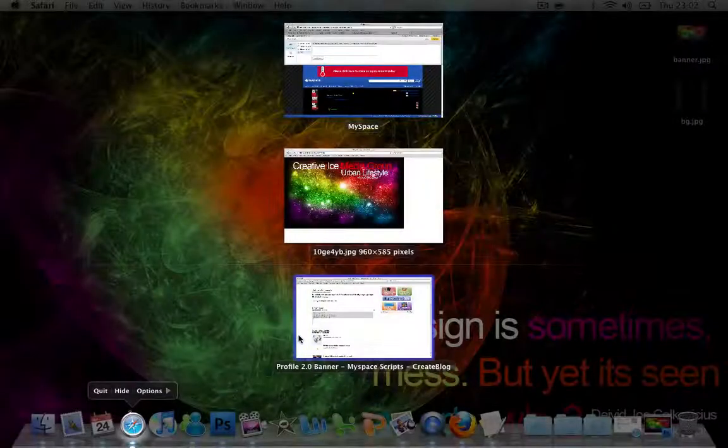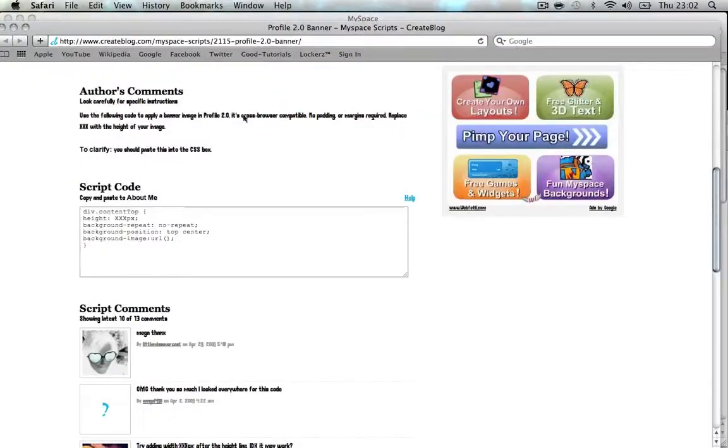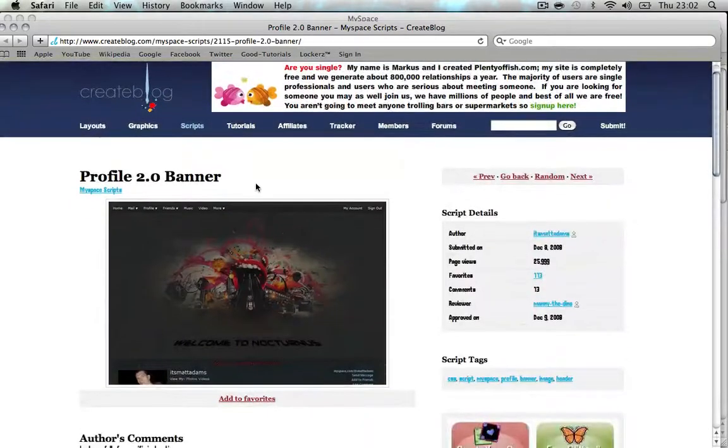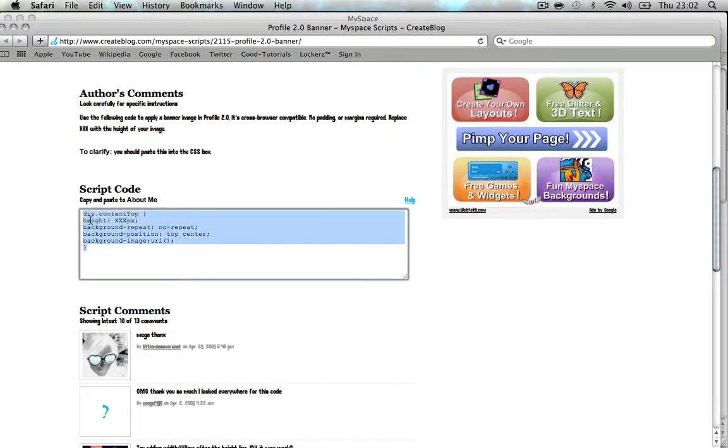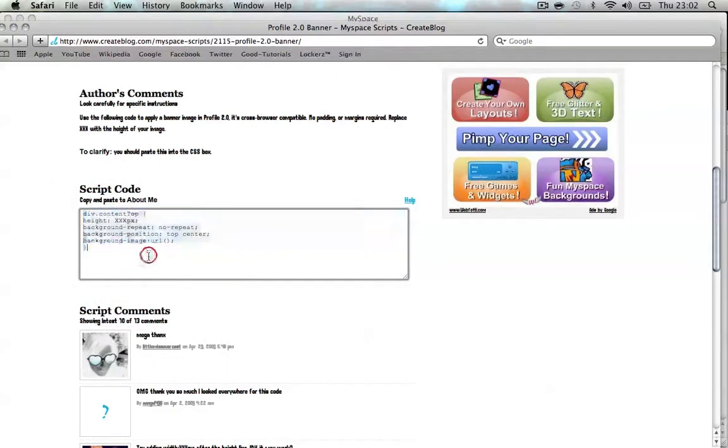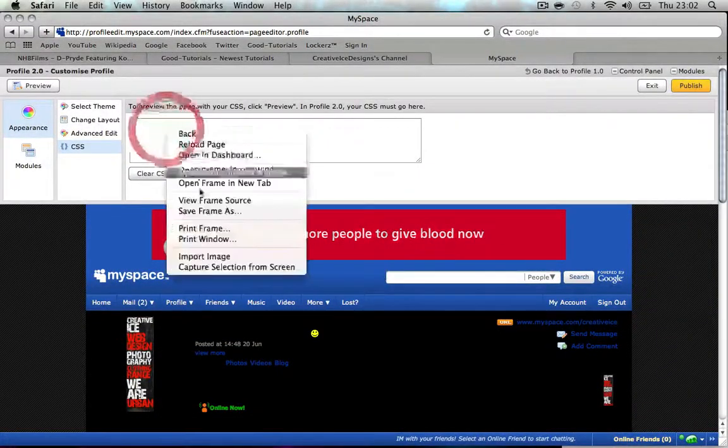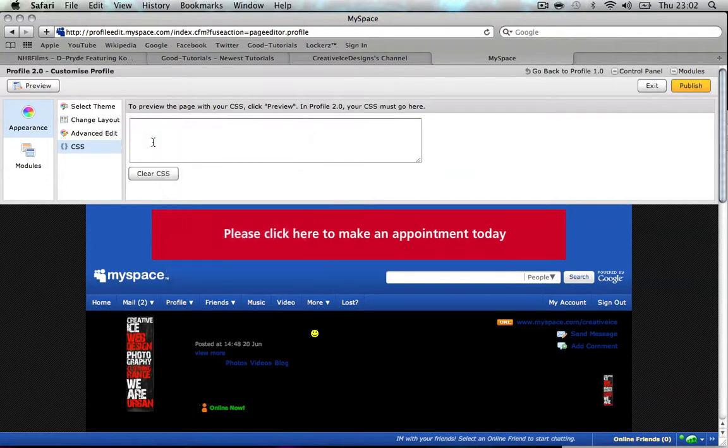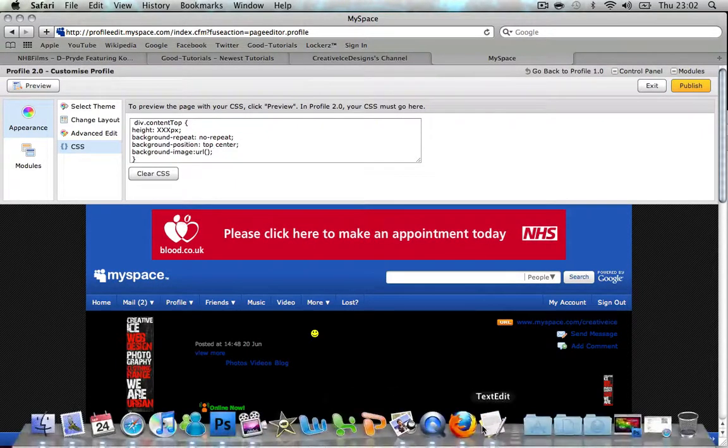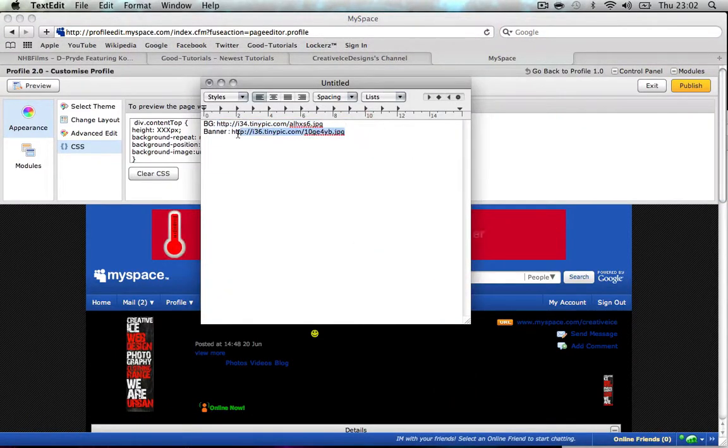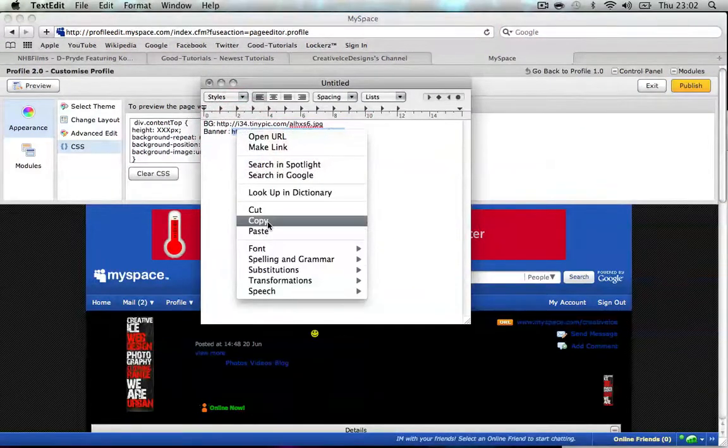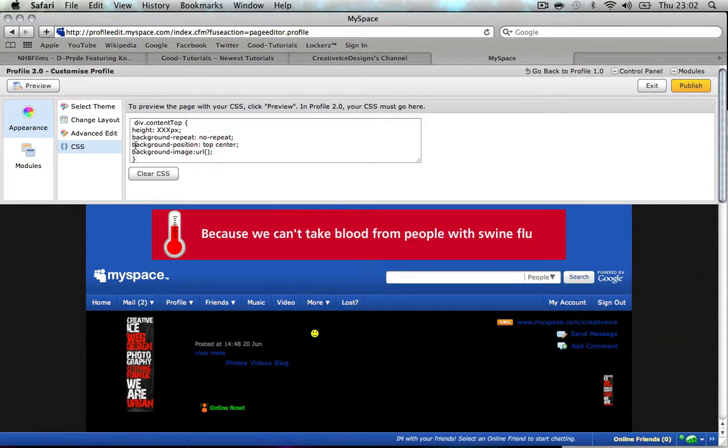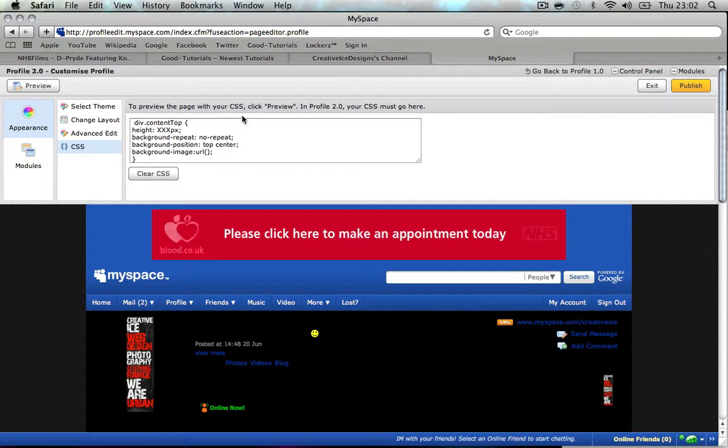What you're gonna want to do is go to this website - link's in the description bar - and you're gonna want to copy this CSS script and paste it in. Now we get our URL of our banner and copy it.